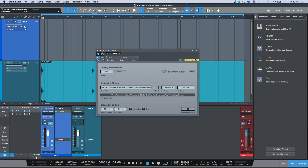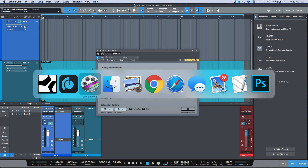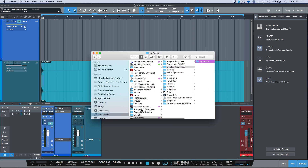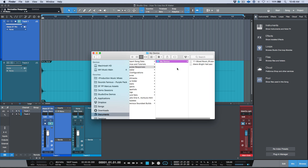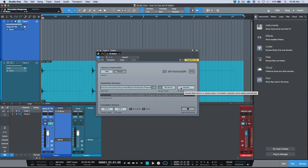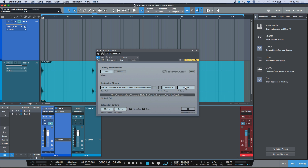Studio One will automatically create two folders the first time you record an impulse response. In Finder you'll see: Documents > Studio One > Impulse Responses, with a folder created called 'My Device.' If you don't have this folder structure, don't worry — Studio One creates it when you create your first impulse response. Now I'm going to give this a name. I'll peek over and copy the name from my Alesis — for example, 'User 23 Foiled.' How you name your impulse response is completely up to you.